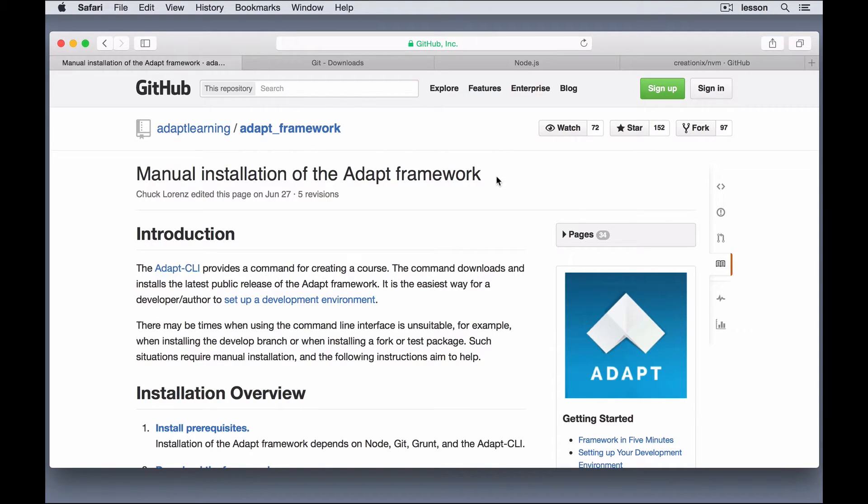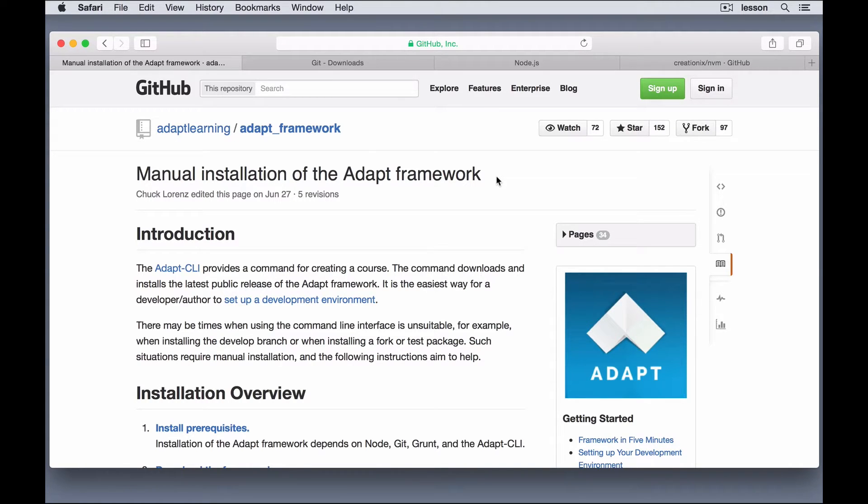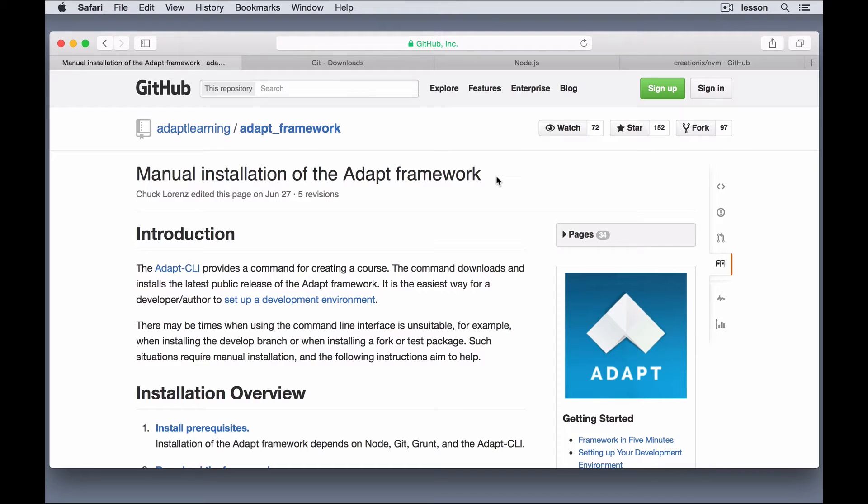then I would recommend going to learn about those before using the framework for any development of courses. Or just go use the Authoring Tool instead of the Framework.